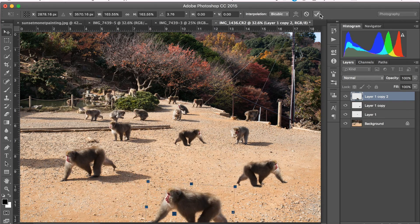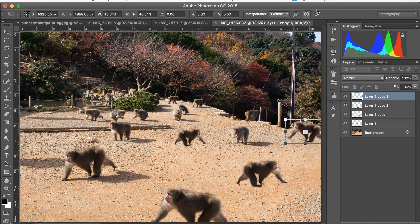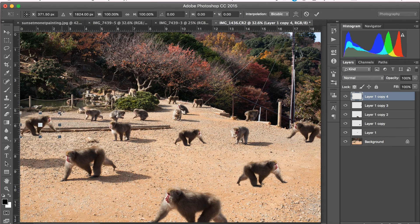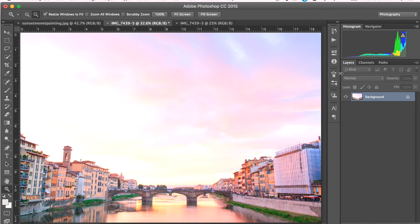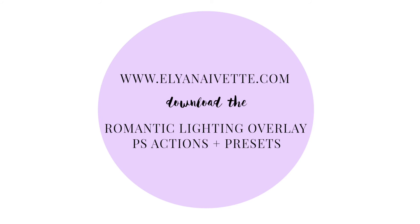If you like this video, be sure to subscribe to see more videos like this one. And if you'd like to get the overlays and editing tools, they're available at ElianaYvette.com or just click the link below. Thanks so much for watching and have a great day.